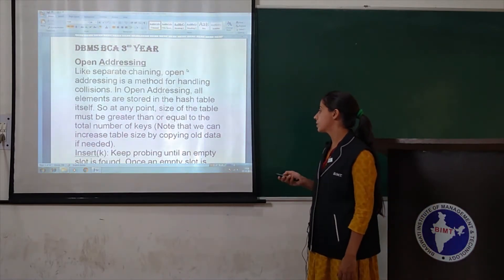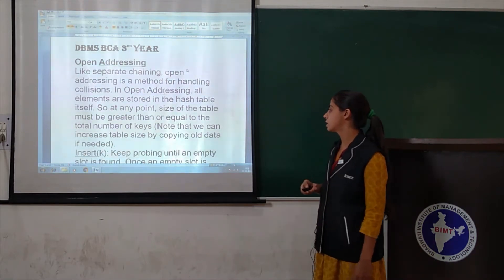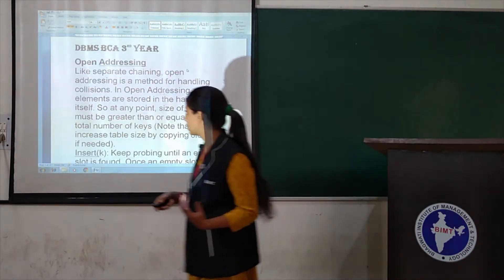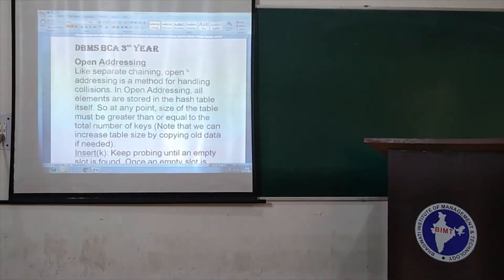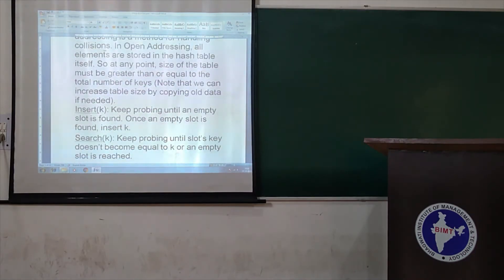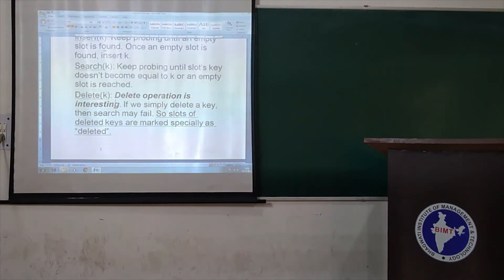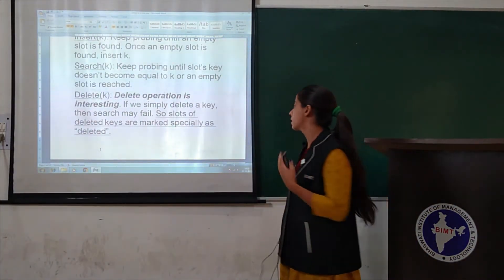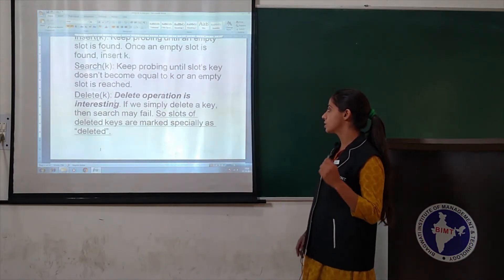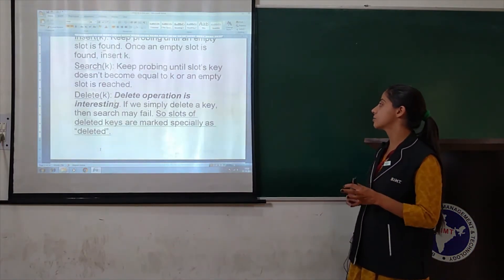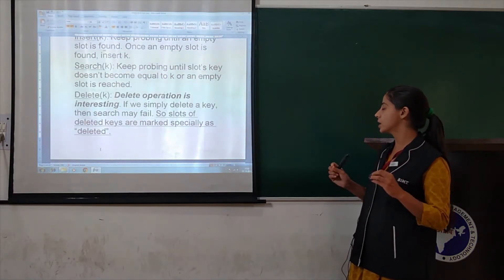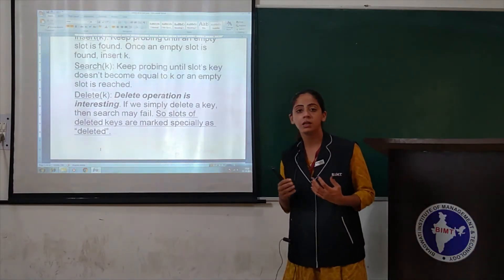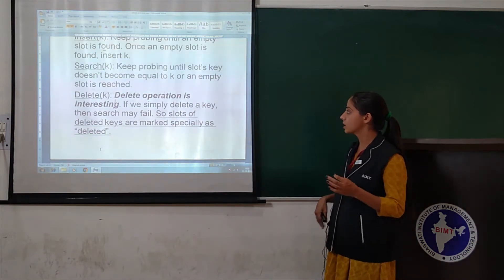When you find an empty slot in the middle, you can insert an element. For search, keep probing until the slot doesn't become equal to the key or an empty slot is found. If an empty slot is found and the key is not there, that means you are searching for something that doesn't exist.